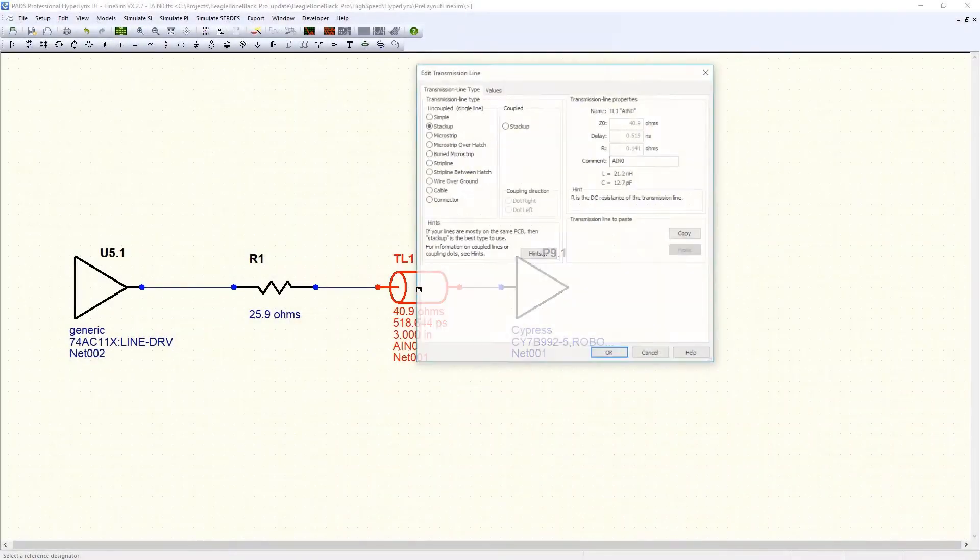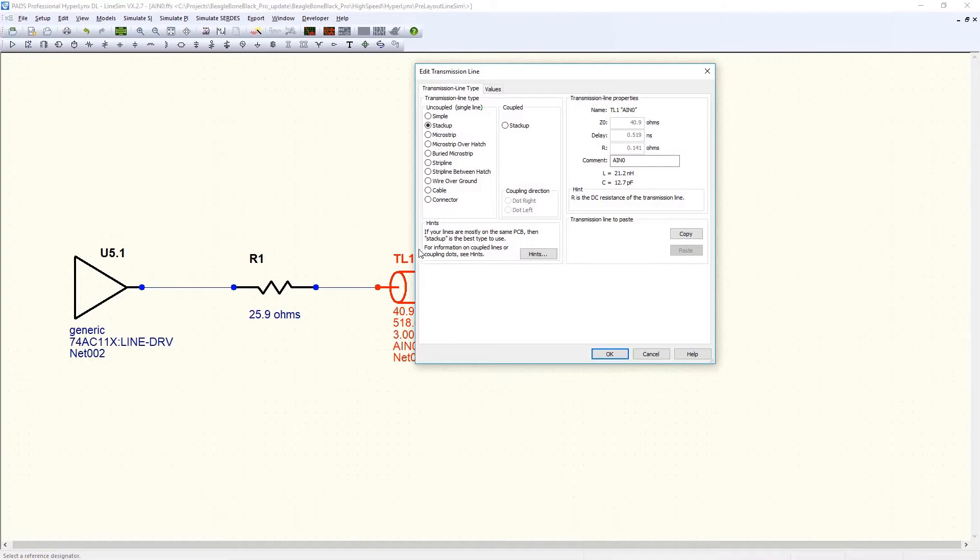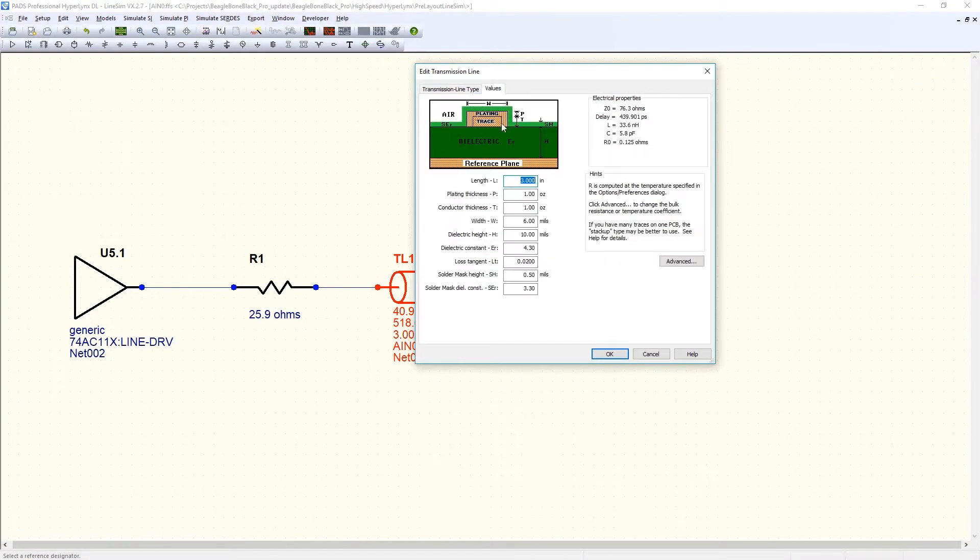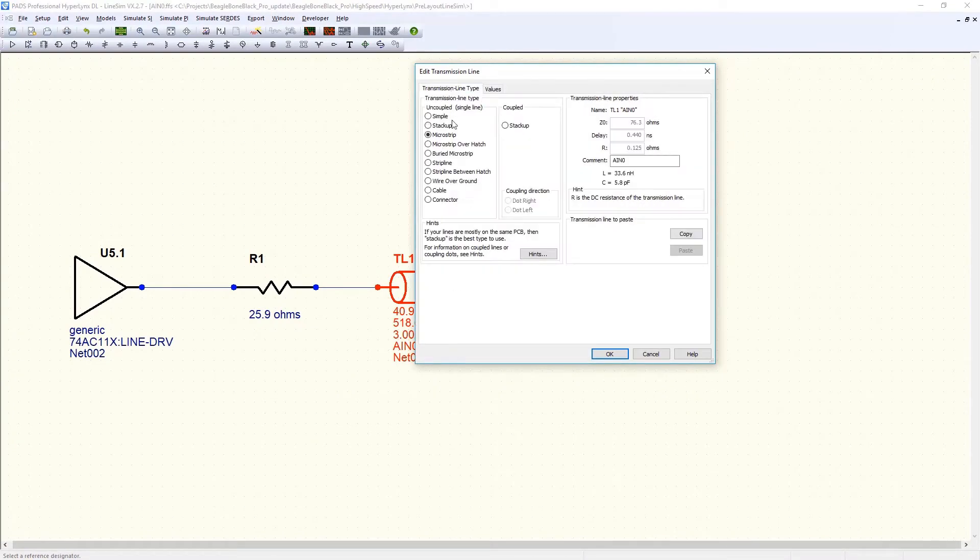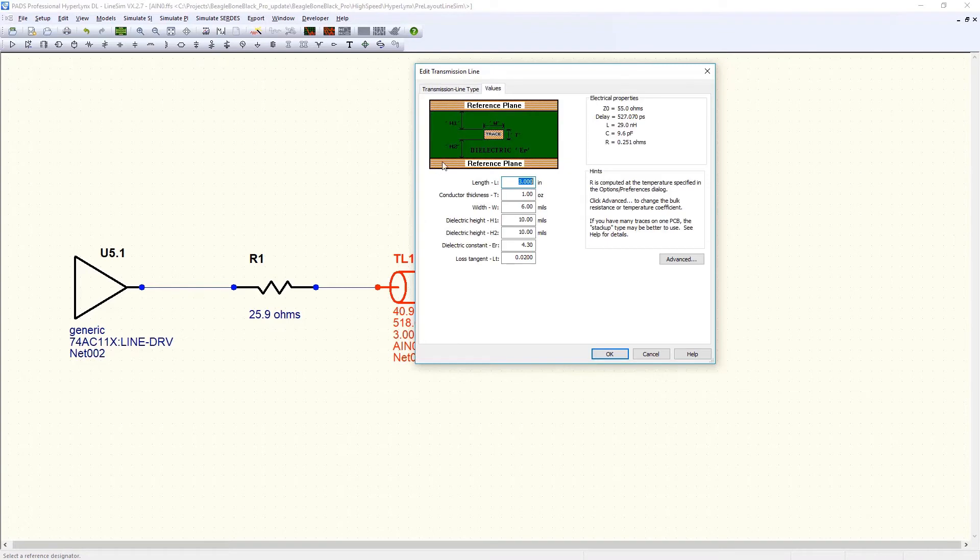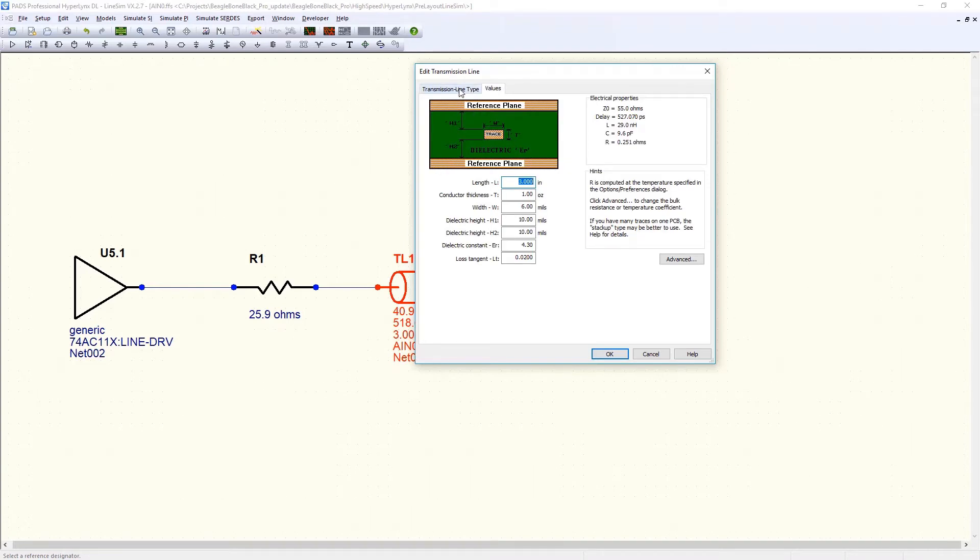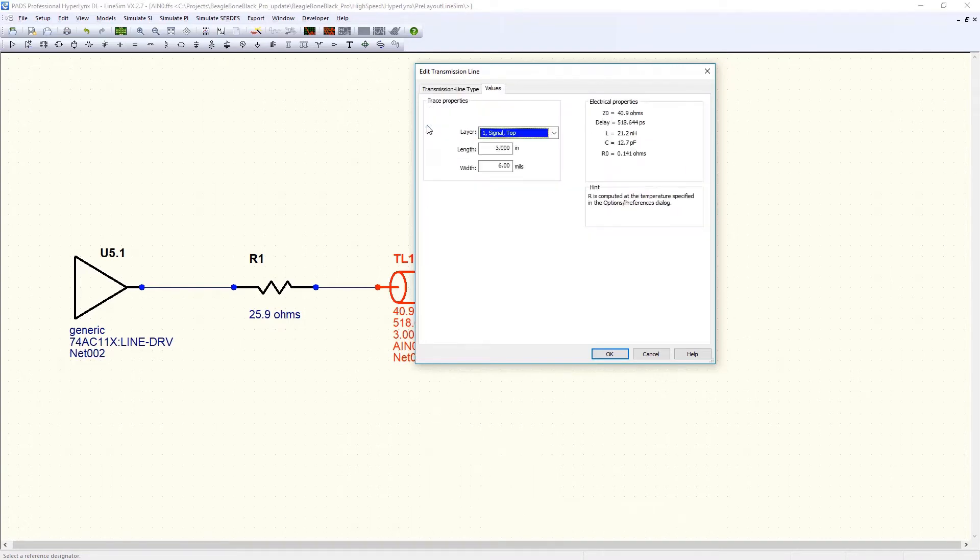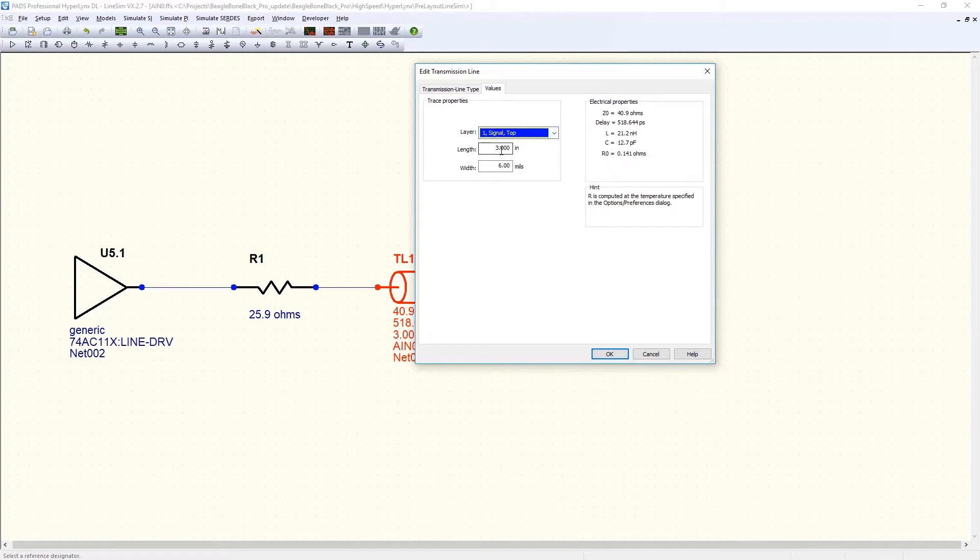PADS Professional Hyperlinks LineSim allows you to simulate arbitrarily complex schematics that contain virtually any kind of interconnect: transmission lines, lines referenced to specific cross-sections, lines referenced to a PCB stack-up, connectors, cables, and so much more.